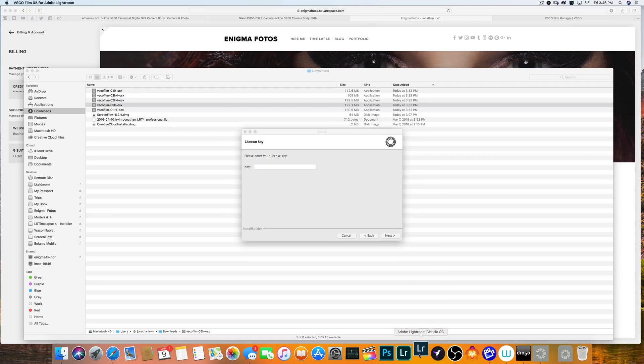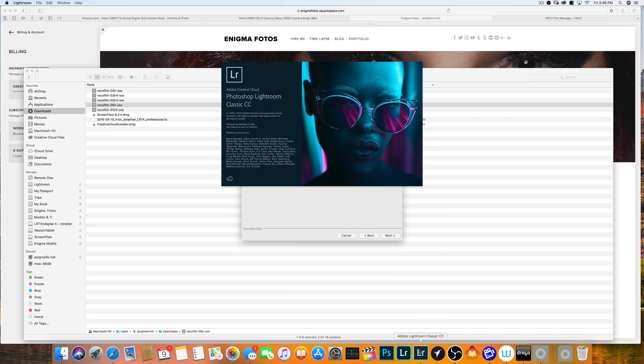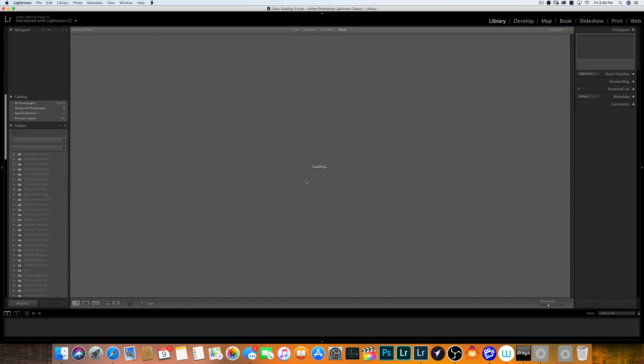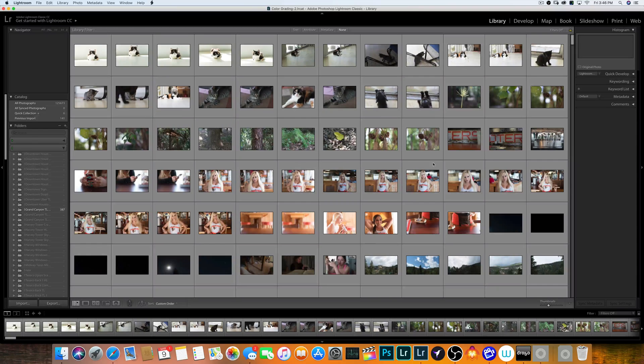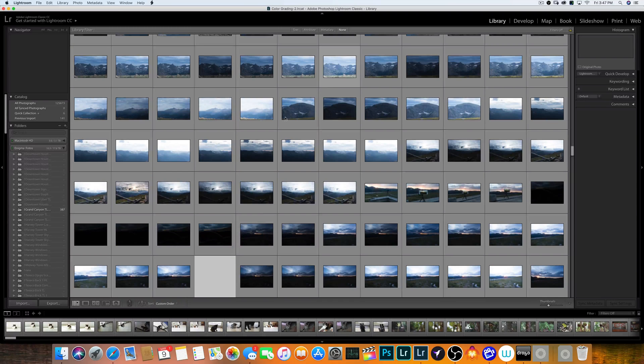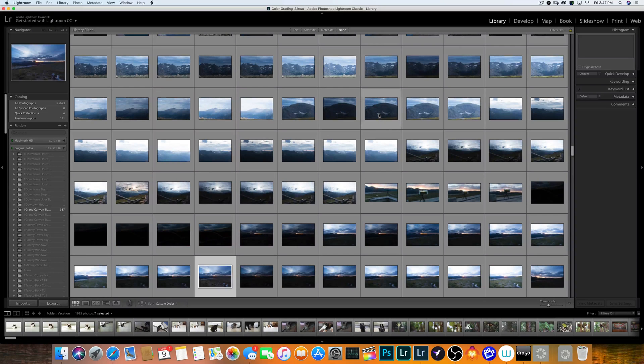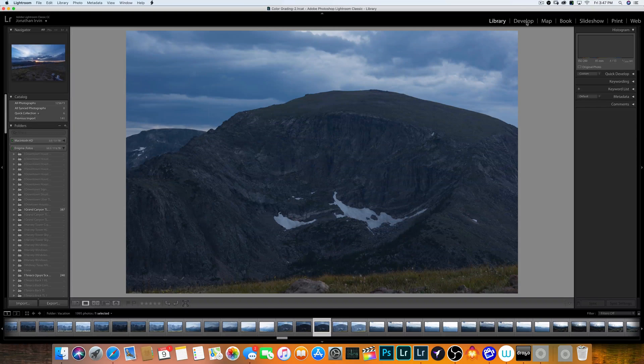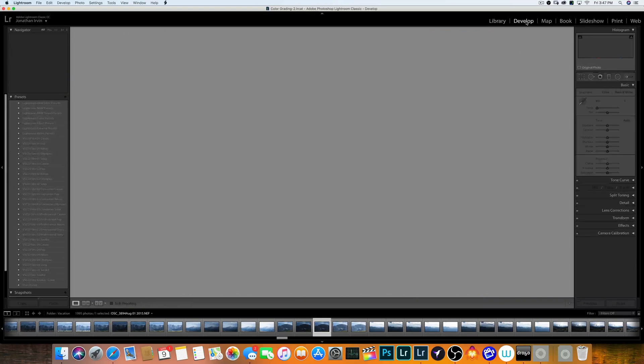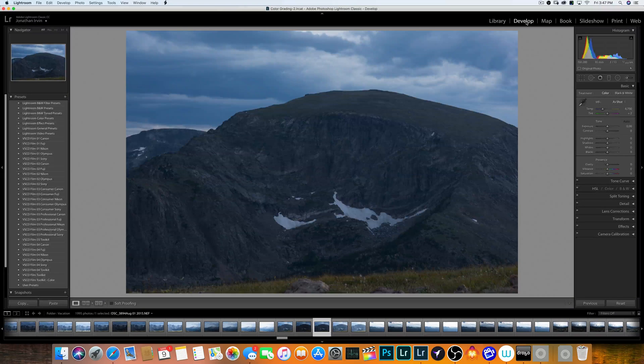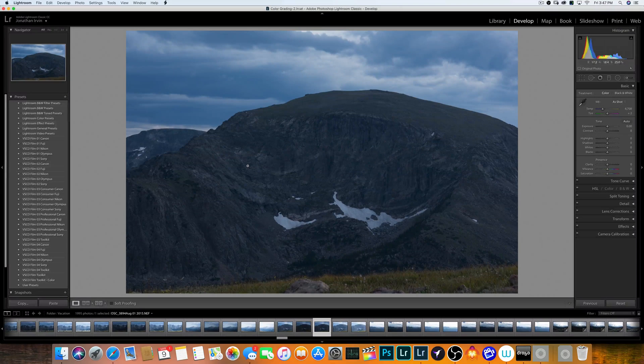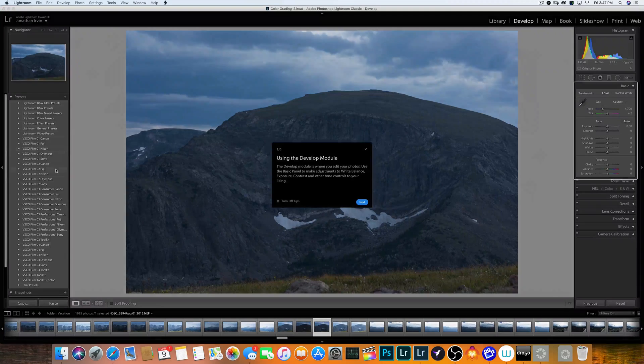But the cool thing is, once you open up Lightroom, you will be able to get your pictures. If you just want to select one, you can select one, go into Develop, and boom, here are all your presets that you've added.